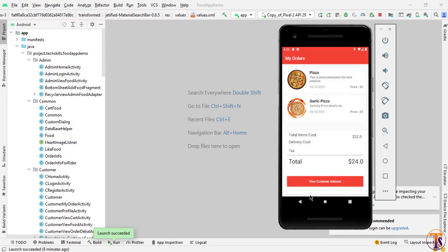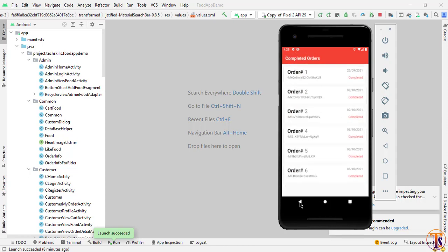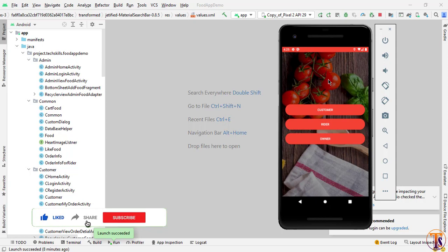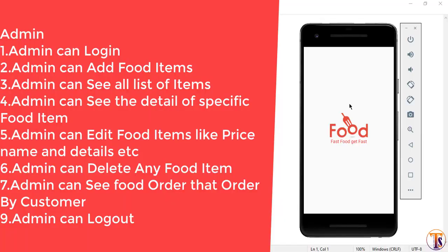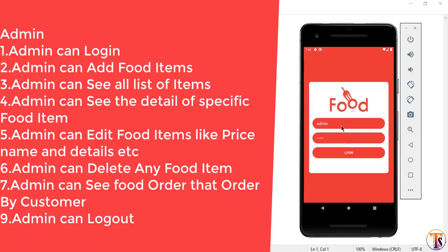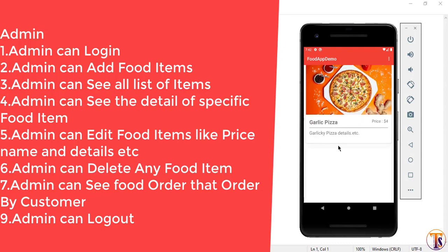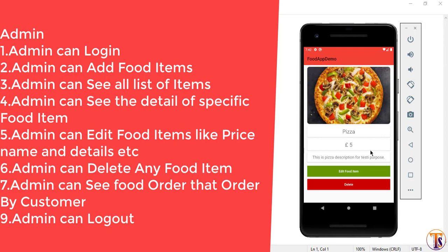The last feature for the writer is logout. So this is our application. We will also add more features like notifications, chat, and feedback. If you are interested in creating this application, please like, share, and subscribe to the channel and stay tuned. Thank you.